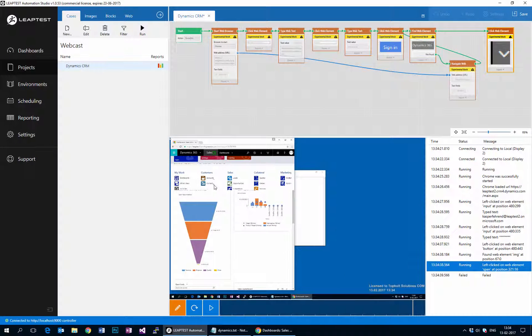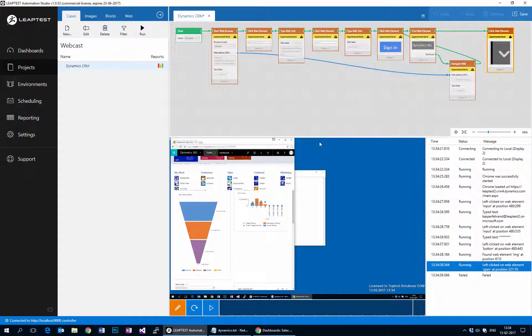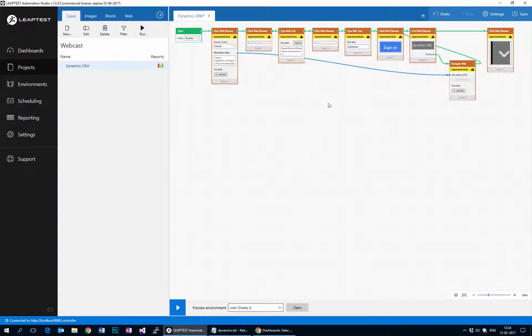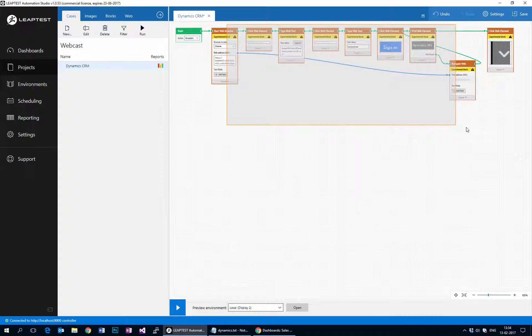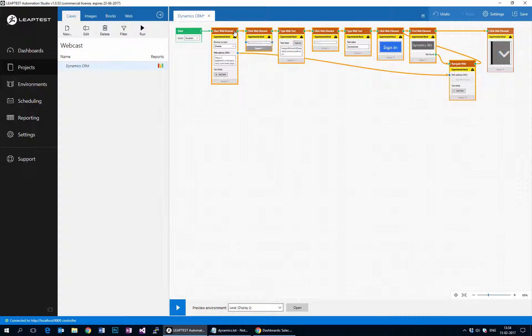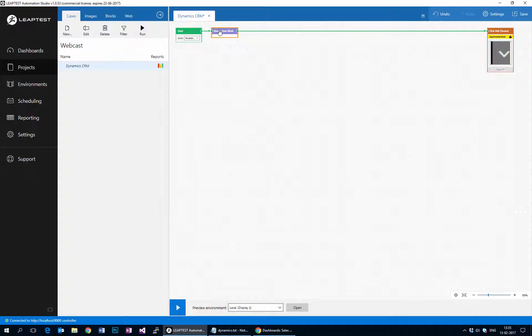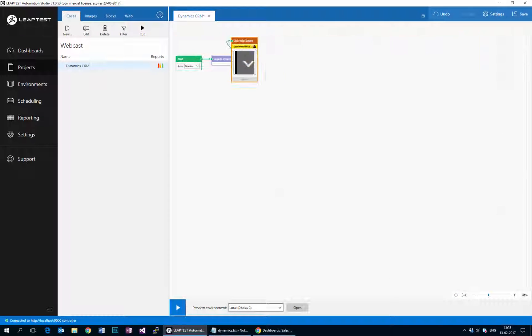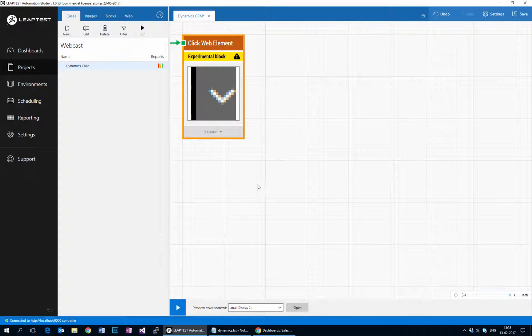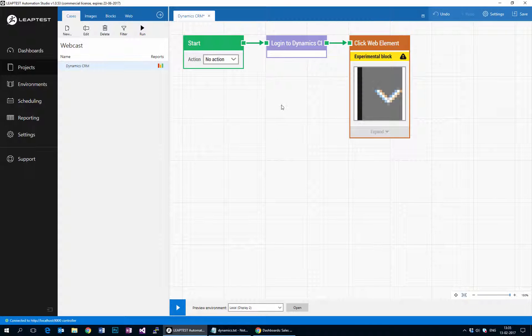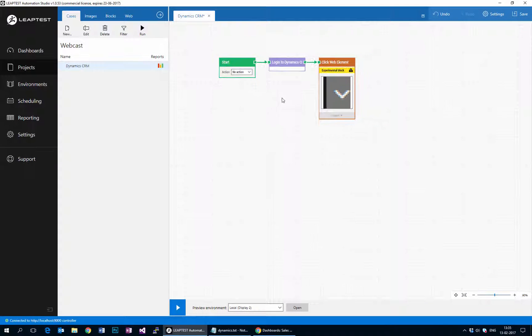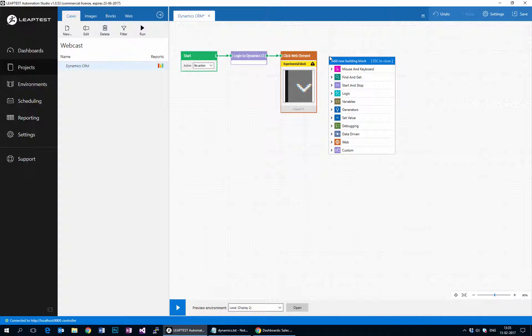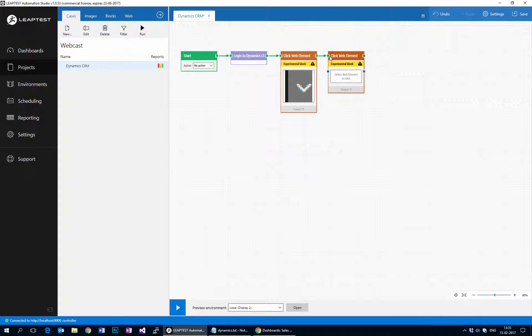So that we can get to the leads area of Dynamics CRM, so far so good. All I just want to do is really just take all of these blocks that are relating to login and just wrap them into a custom building block that will just call login to Dynamics CRM. Here we go, that makes our case a little easier to overview. If I zoom in like that, we can build on top of this. So I'm going to add one more click web element here so that we can click on the leads submenu.